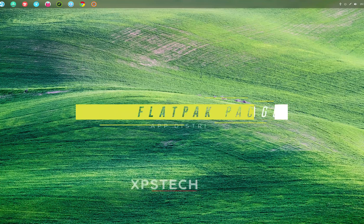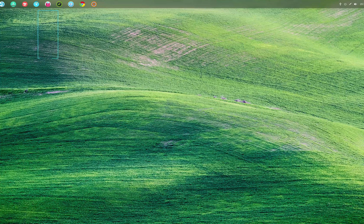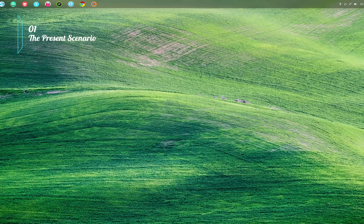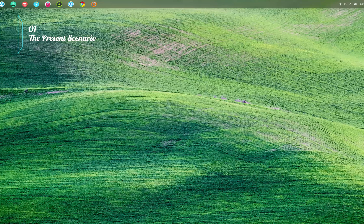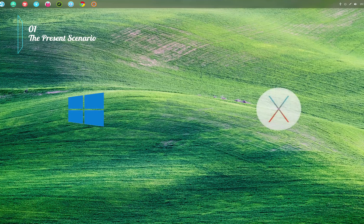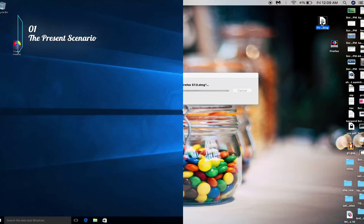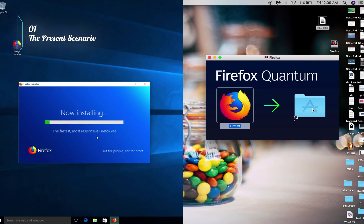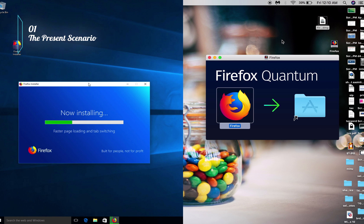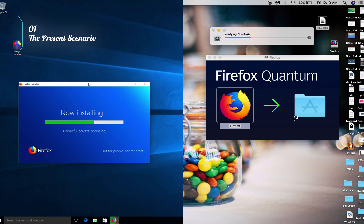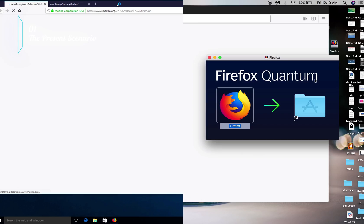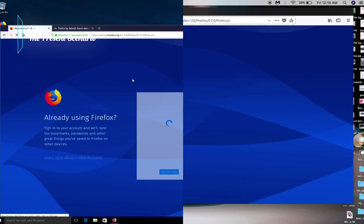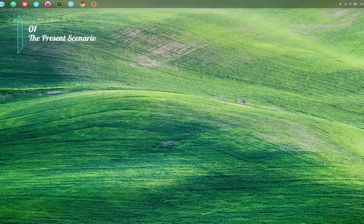Let's start off by first talking about the current scenario so that those who have never used a Linux distribution also understand. In Windows or Mac, the process is pretty simple. You have an installer file that ends with .exe for Windows and .dmg for Mac. You open the file to run the installer and with a few clicks the program is installed. You can download the installer file from anywhere on the internet.